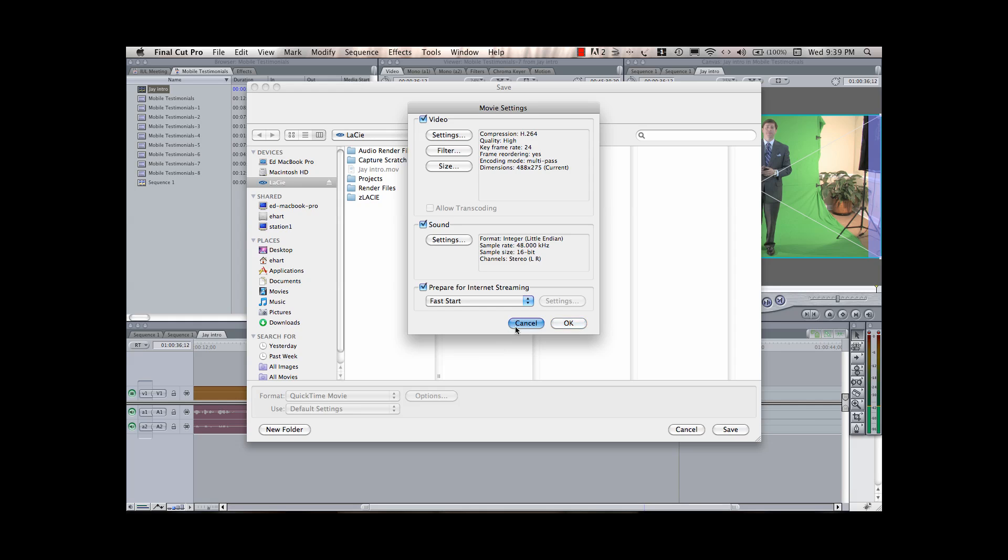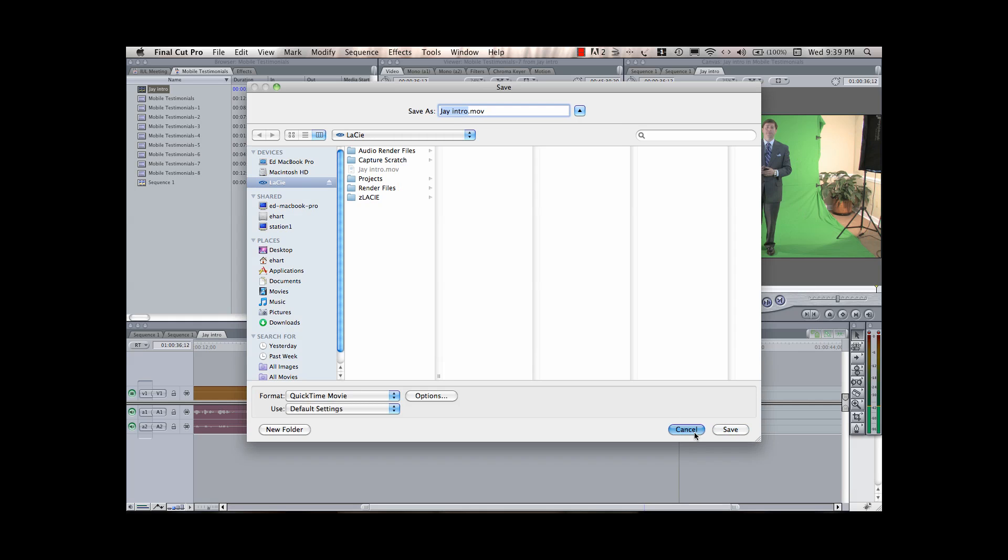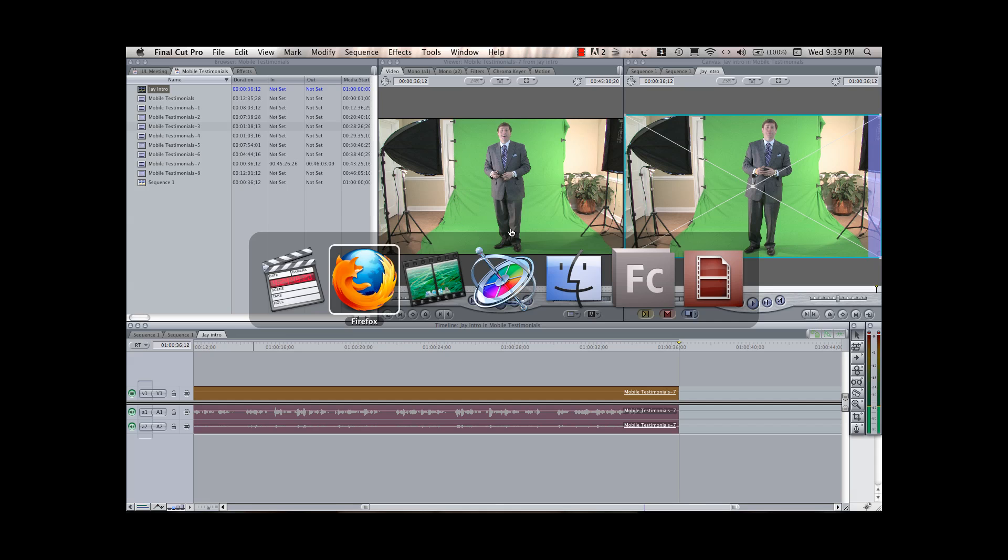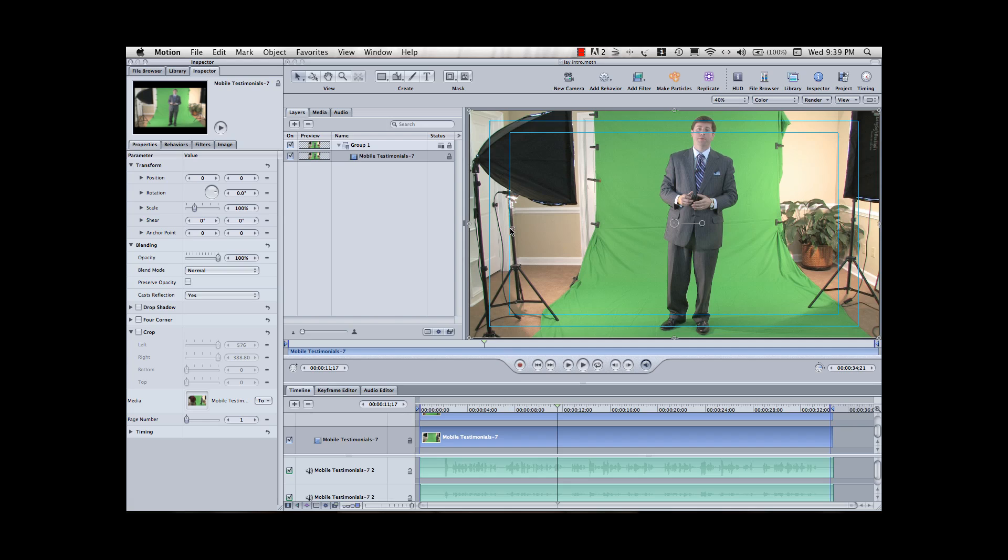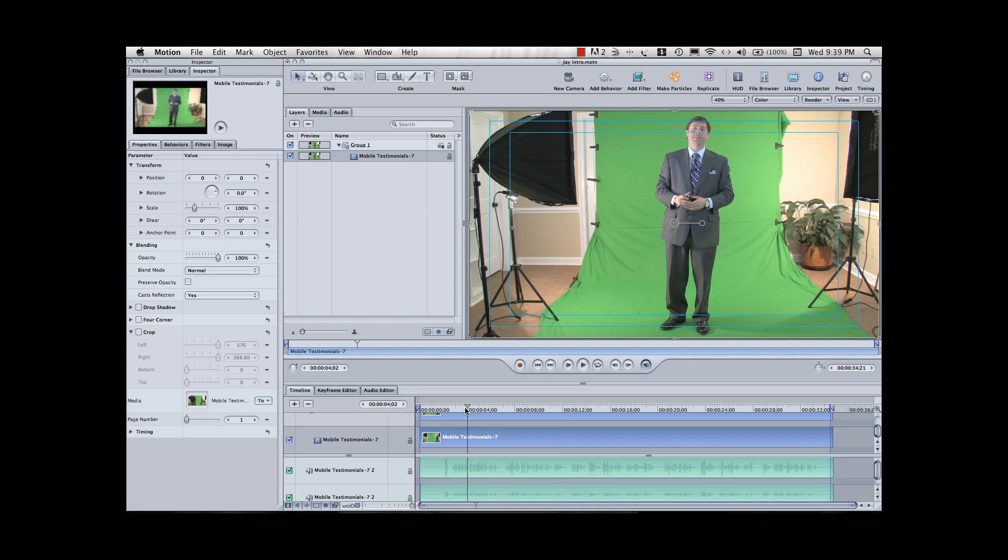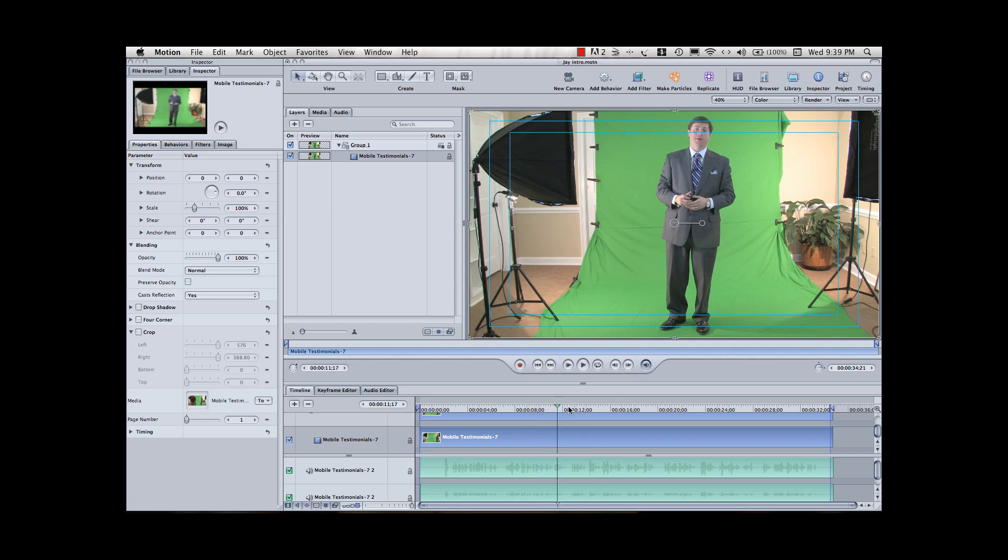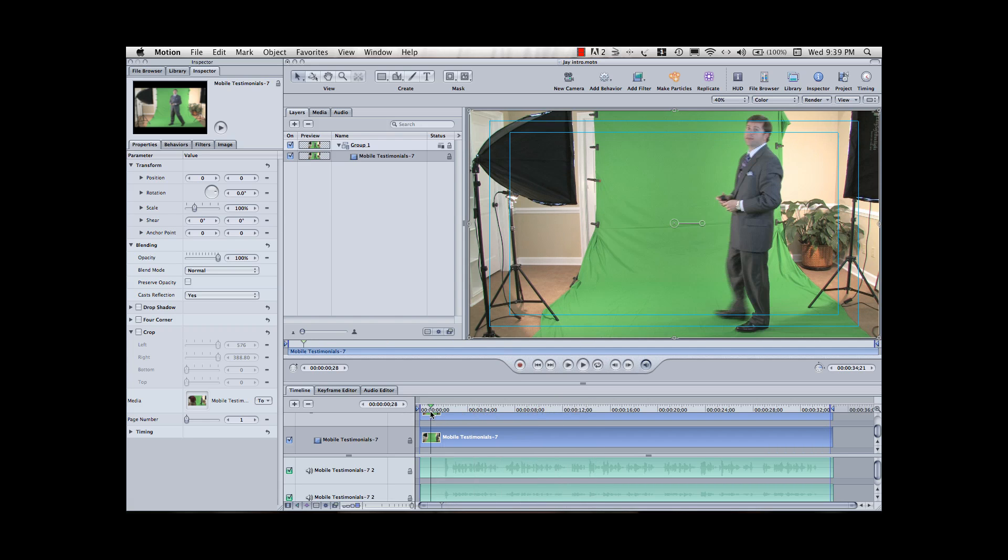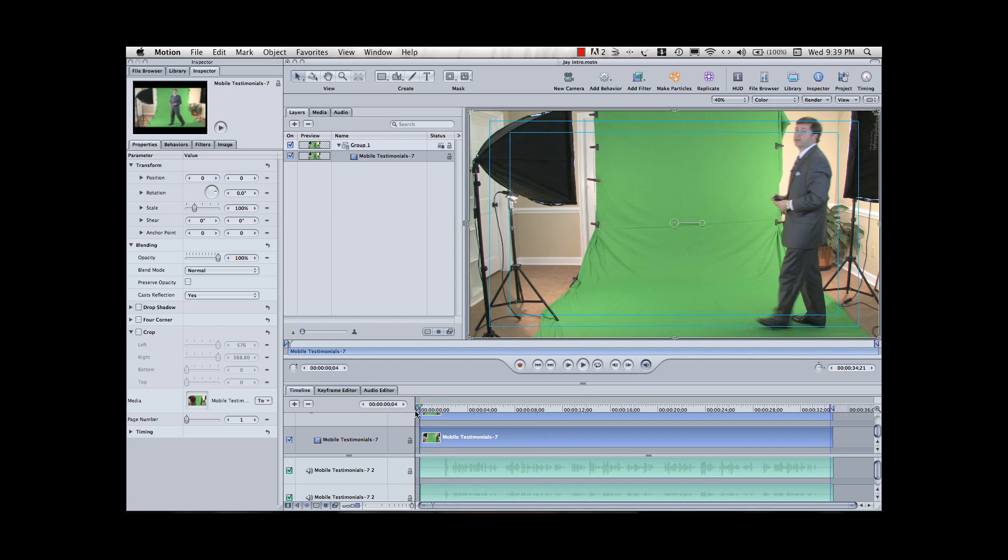So, what I'm going to do is I'm going to pull this same video clip up in Motion, and Motion is a part of Apple's Final Cut Studio. And now that I have the video clip up in Motion, I can just scroll through, and we can see our spokesperson, Jay, walk on set.